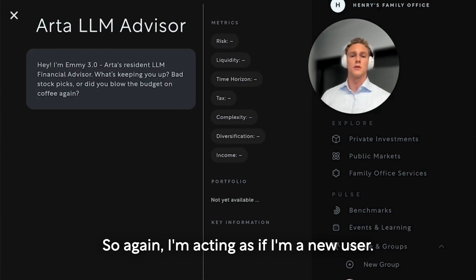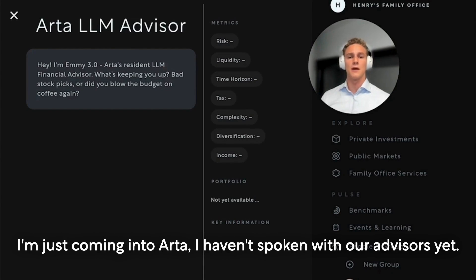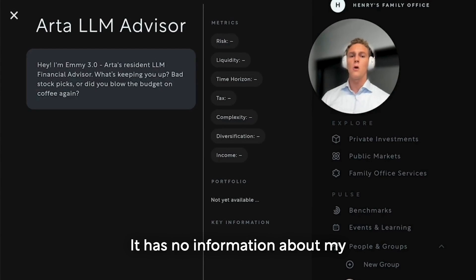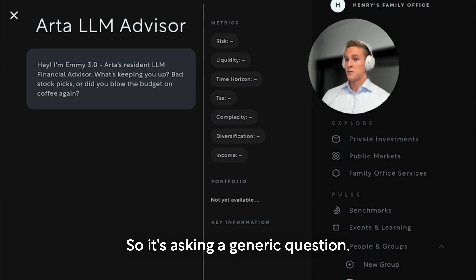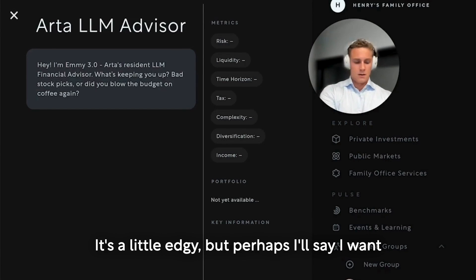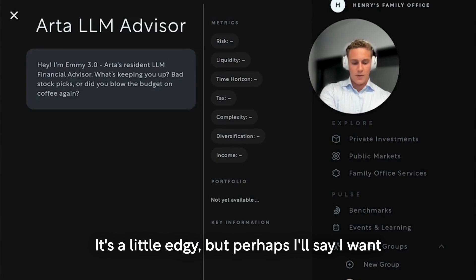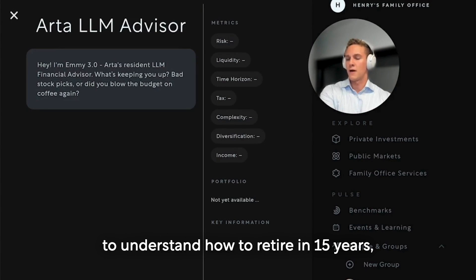I'm acting as if I'm a new user, just coming into ARTA. I haven't spoken with our advisors yet — it has no information about my background or financial situation. So it's asking a generic question. It's a little edgy, but perhaps I'll say: I want to understand how to retire in 15 years.